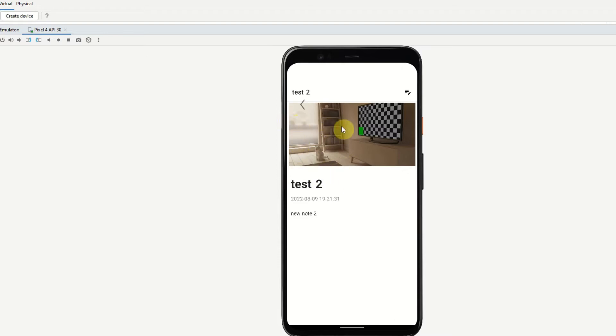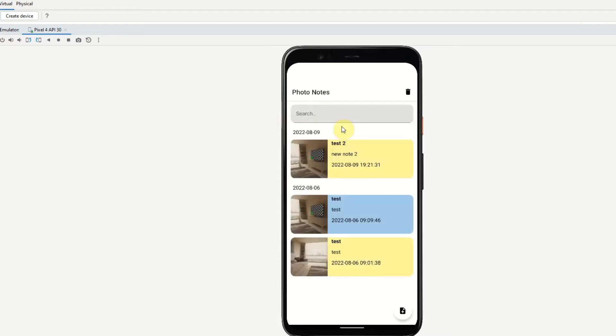If I then navigate back to the list we can see the note has been updated with the new photo and also the new body.